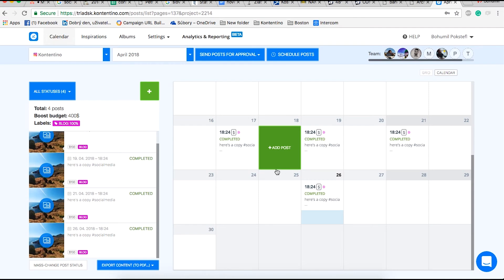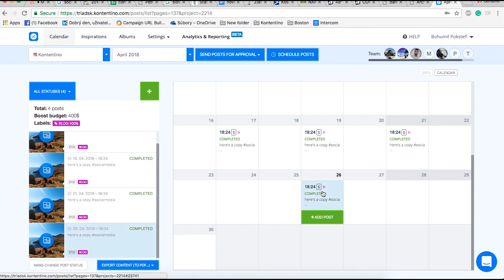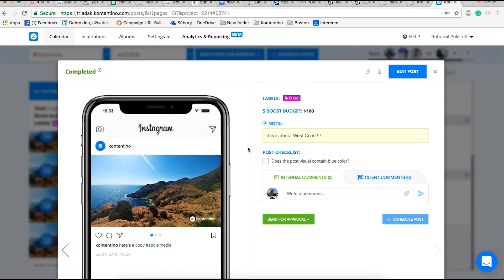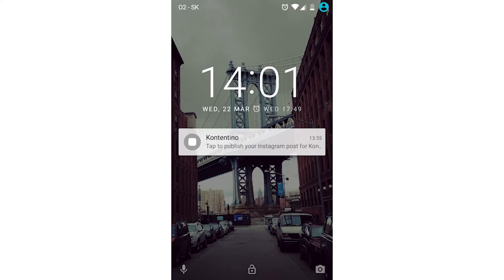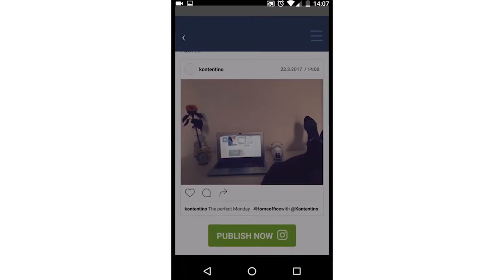Creating posts for other platforms works pretty much the same way as for Facebook. One small difference is at the very last stage of creating a post to Instagram. To be able to do this, you need to download our mobile app and publish the content from there. You can watch how to do it in the Instagram tutorial.